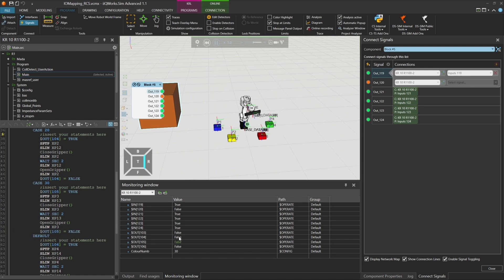In this video, you learned how to simulate I.O. mapping and internal signal control using the Robot Controller Simulation Module in Visual Components Sim.